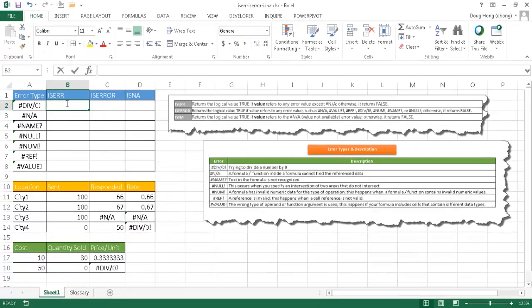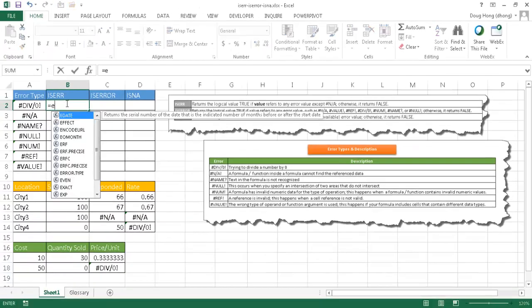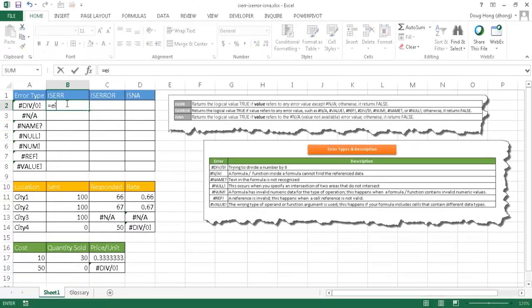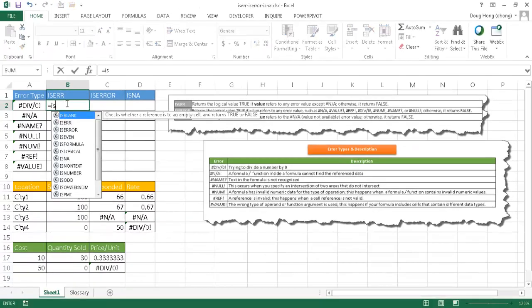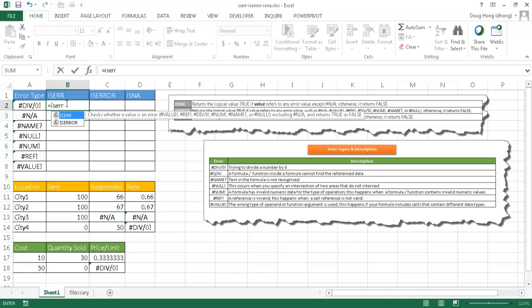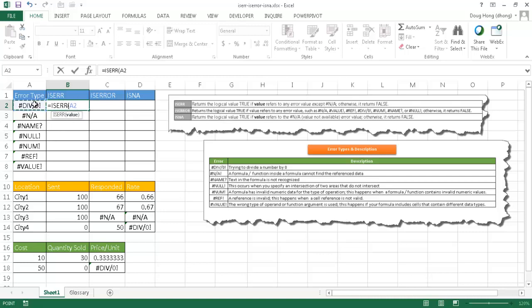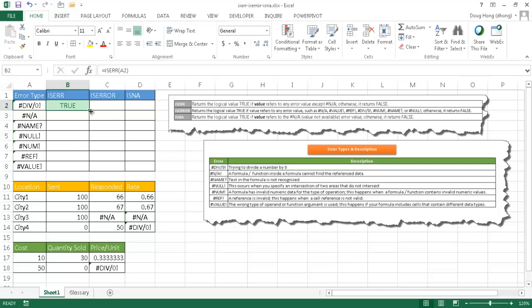If I go ahead and type equals ISERROR, just the first one here, and I'll reference this cell. Press Ctrl-Enter to stay in the cell, you see that it's true. The only one that it wouldn't see as true is this N/A. So I'm going to click this fill handle, double click the fill handle to bring the formula down. And you'll notice everything else is true, but N/A is false.